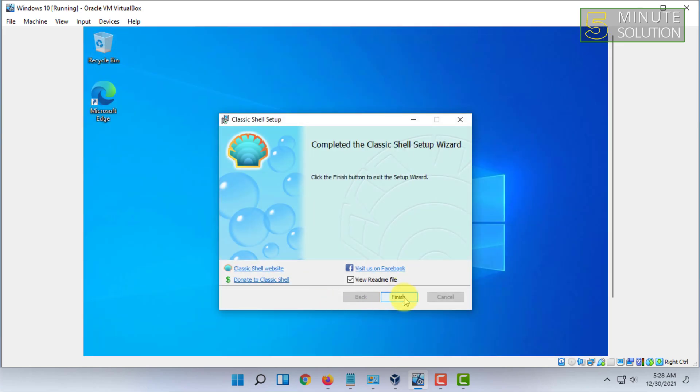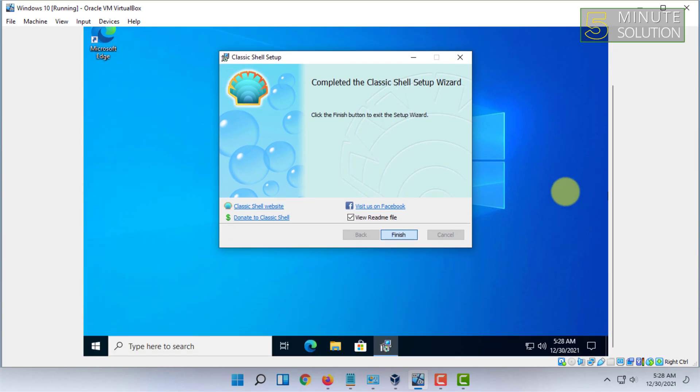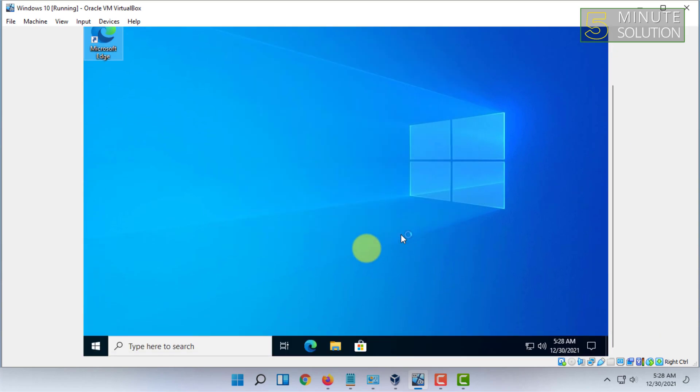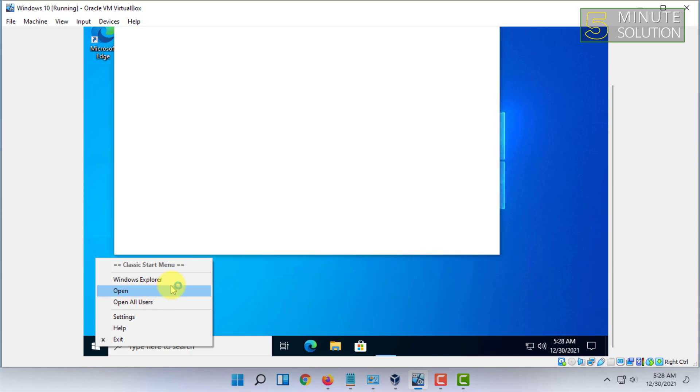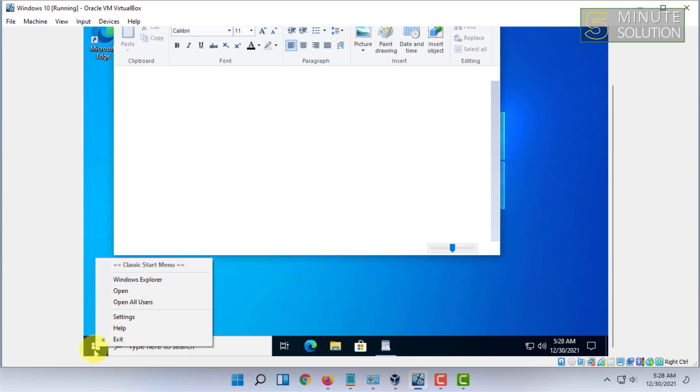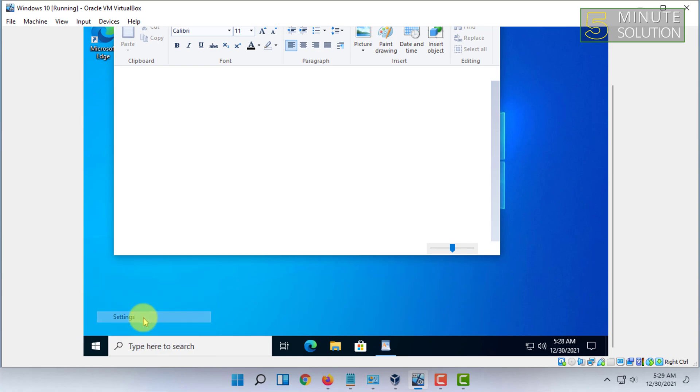Then you have to click on the start menu. So when you click on your start menu, you will get the classic shell settings.